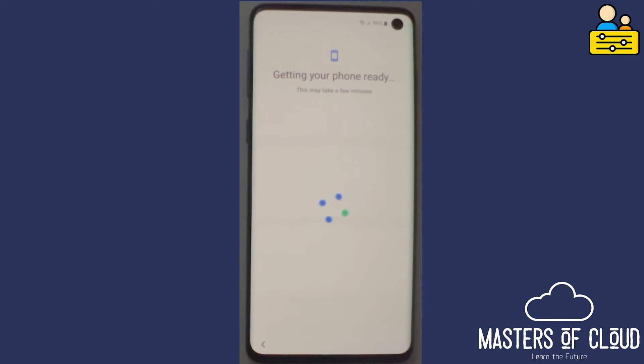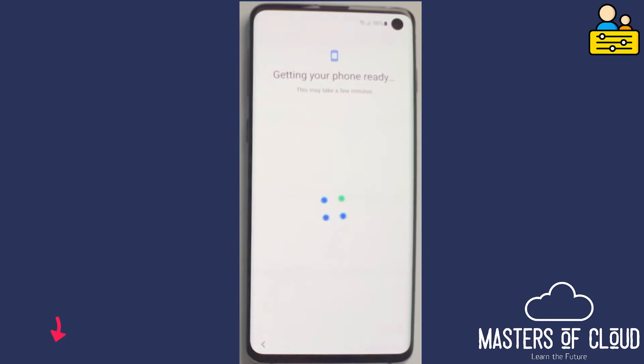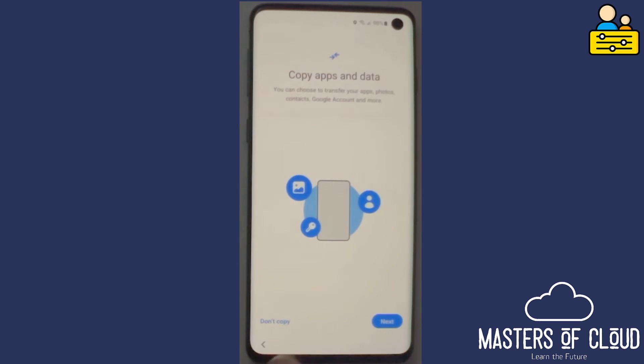Finally, now you can see it's come up to the copy apps and data screen. I'm not actually going to transfer anything at this point to this phone. I want it to be fresh, so I'm simply going to tap don't copy.